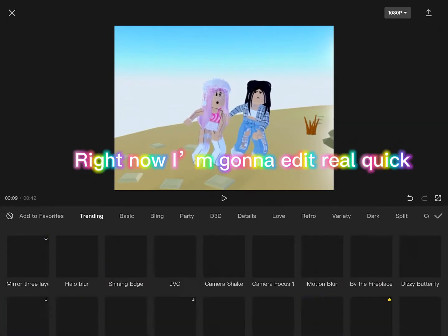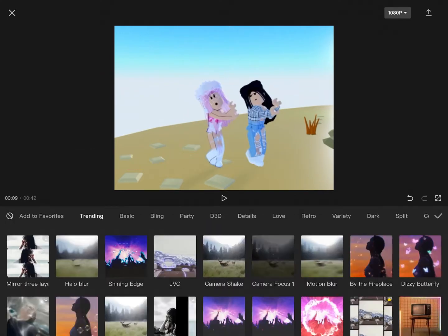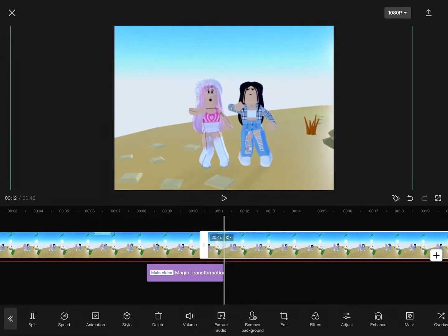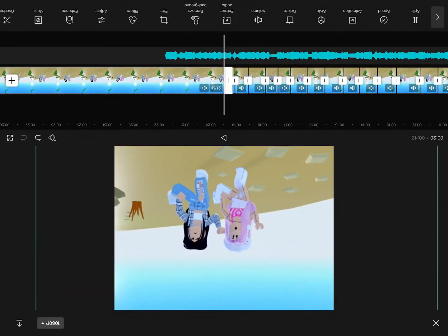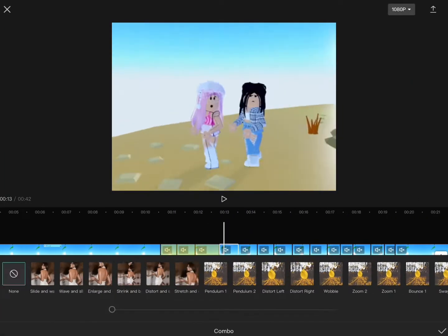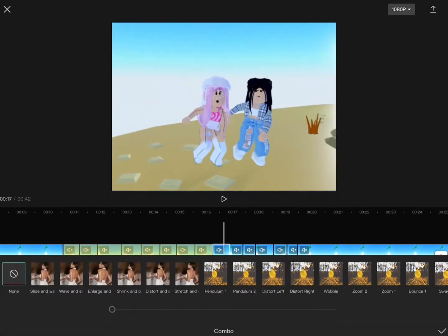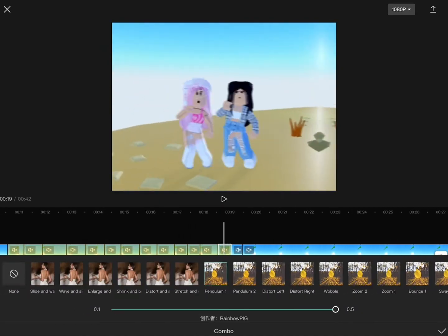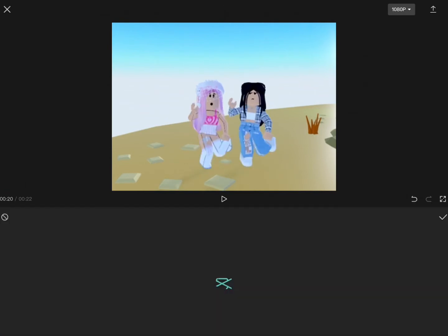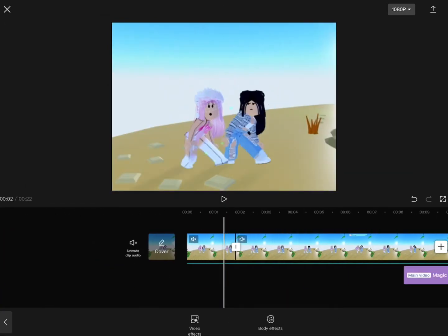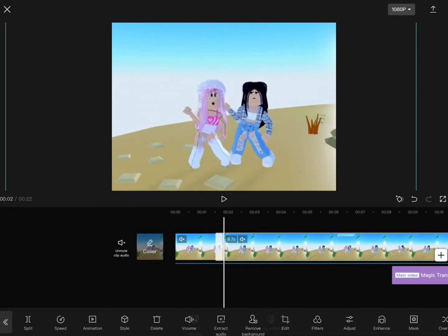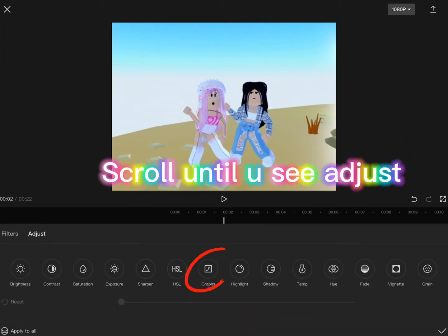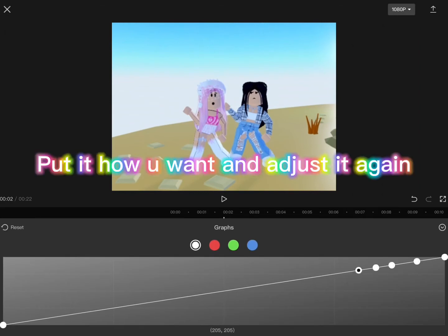Right now I'm going to edit real quick. Get the clip you want, scroll until you see adjust, put it how you want and adjust it again.